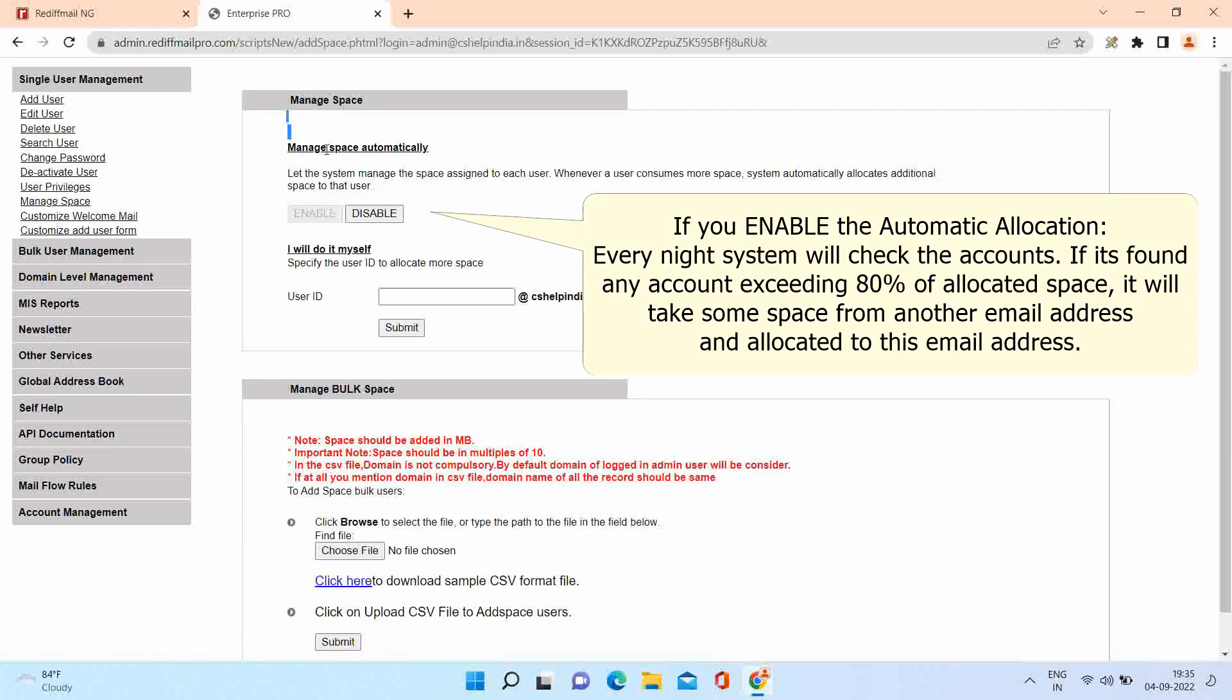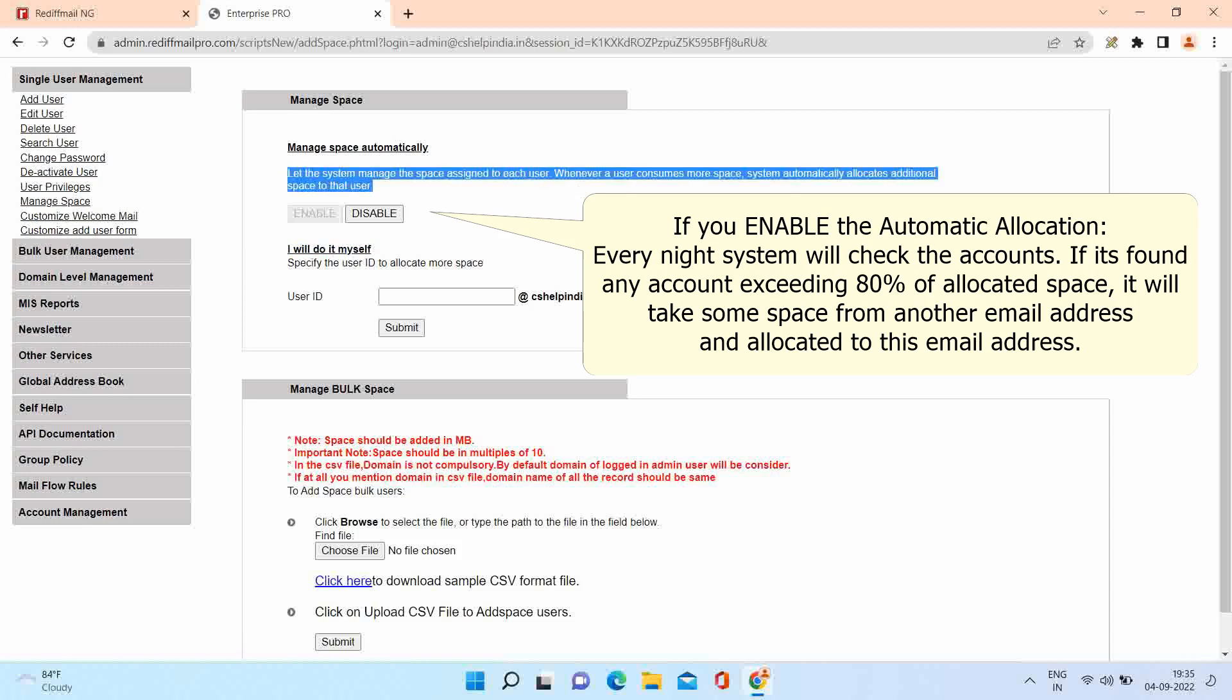Here, you have two options. First, manage space automatically, and second, I will do it myself. Using automatic option, system manages the space assigned to each user. Whenever a user consumes more space, system automatically allocates additional space to that user.